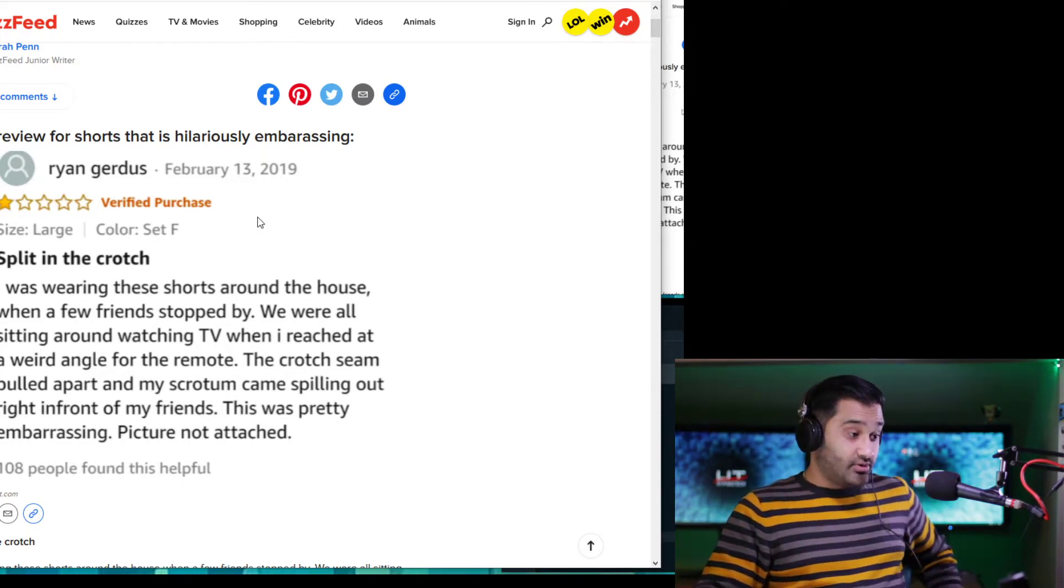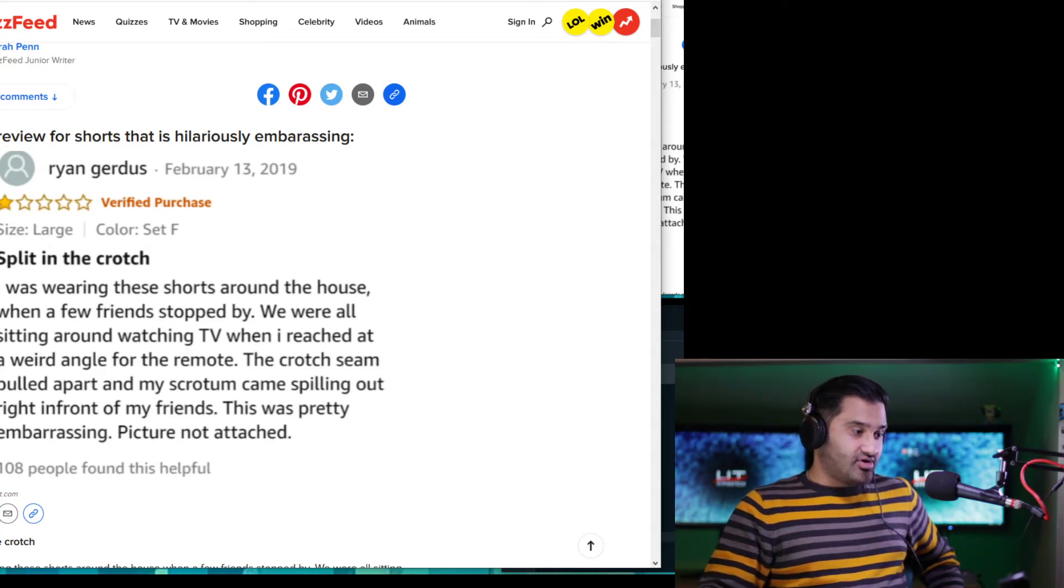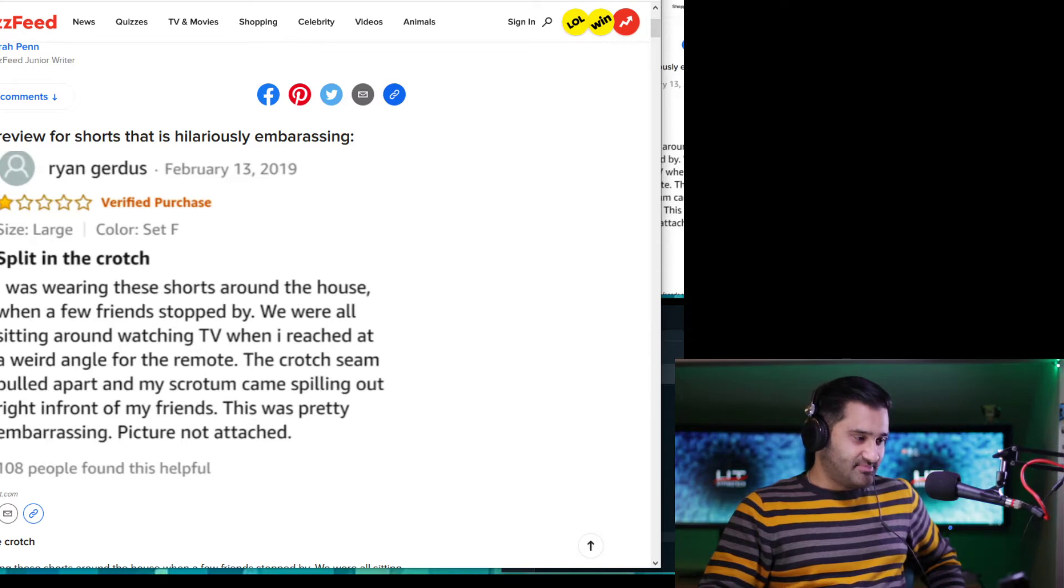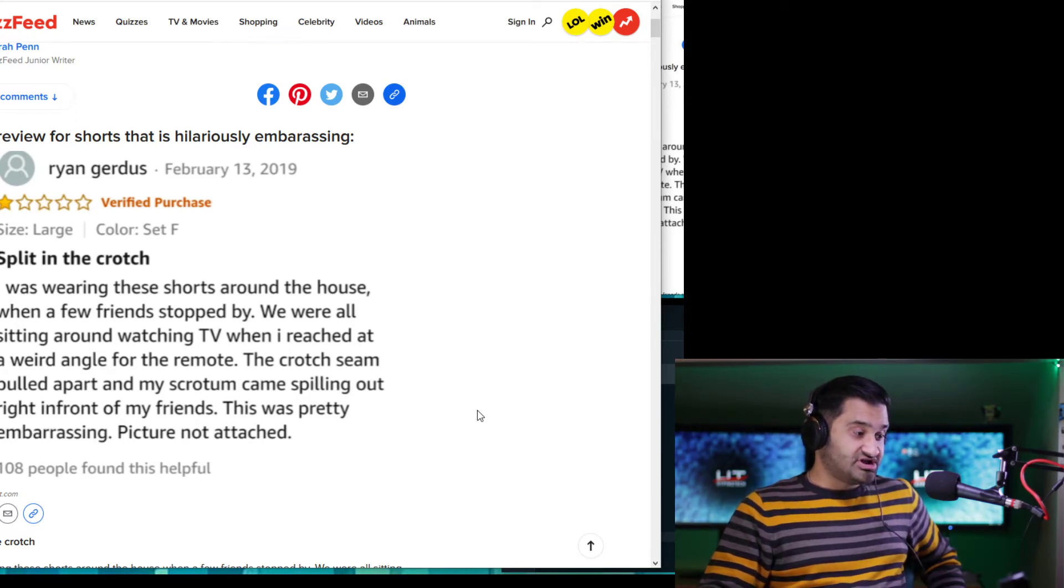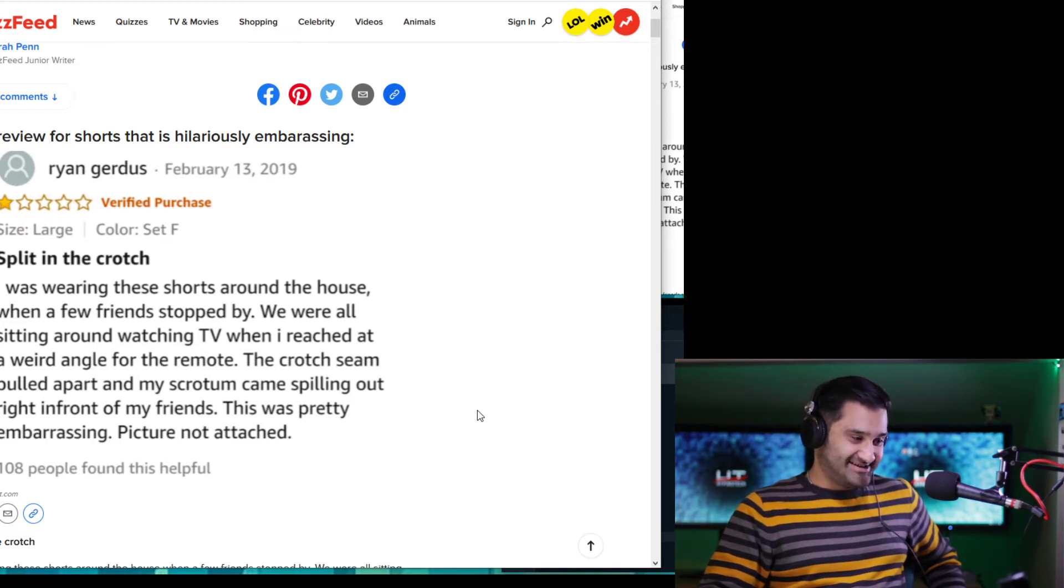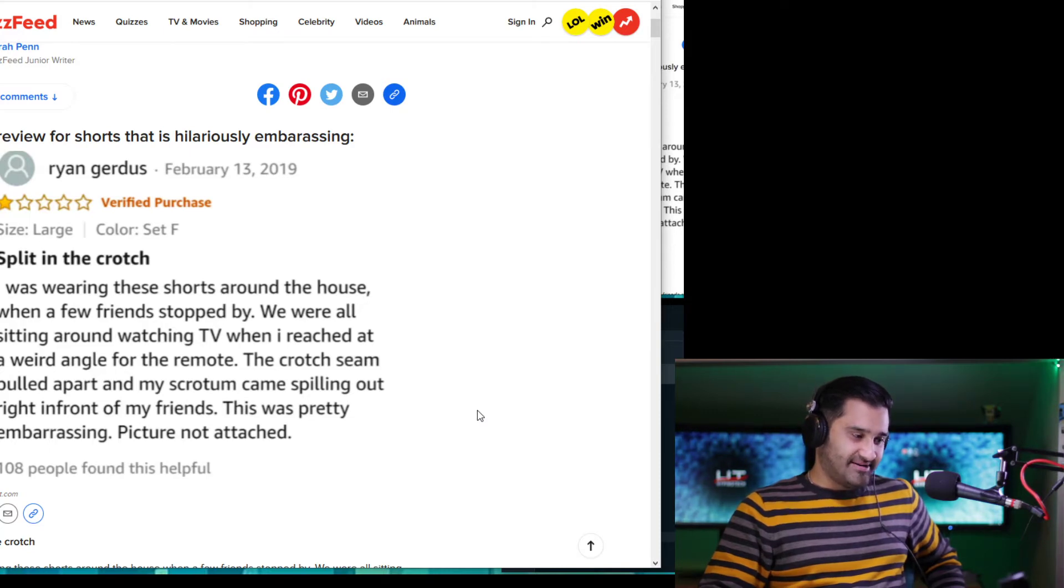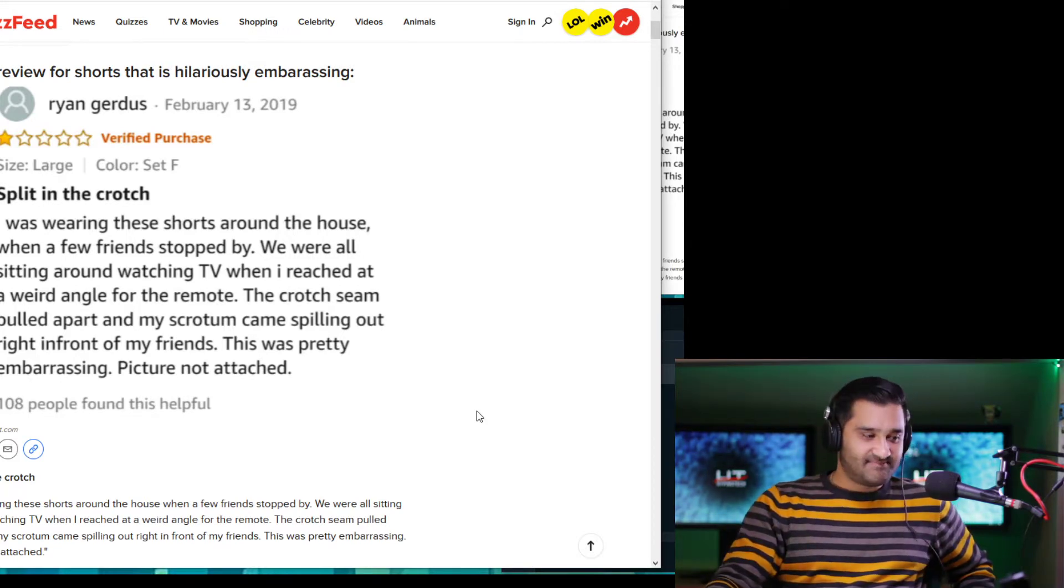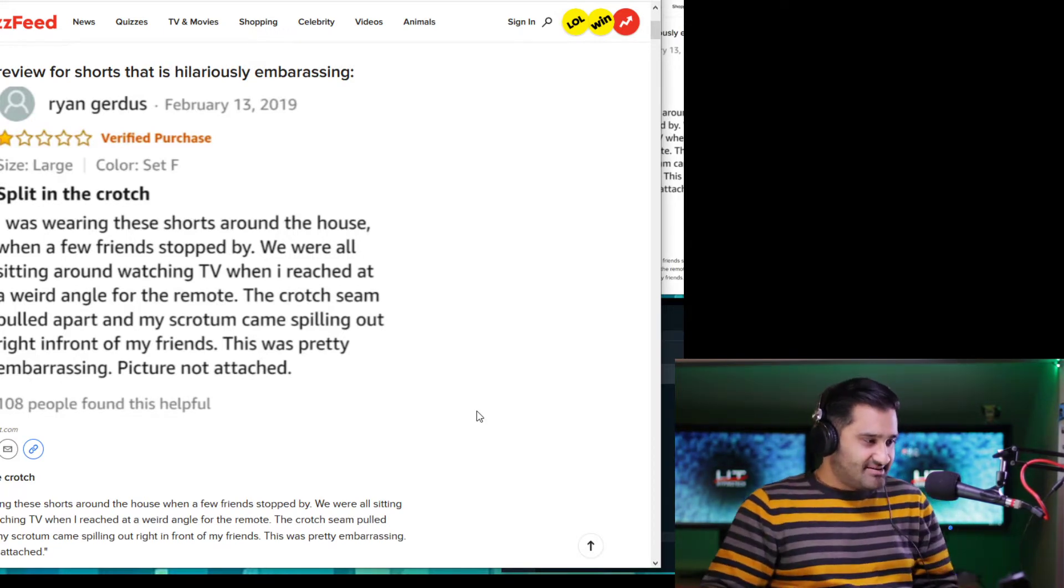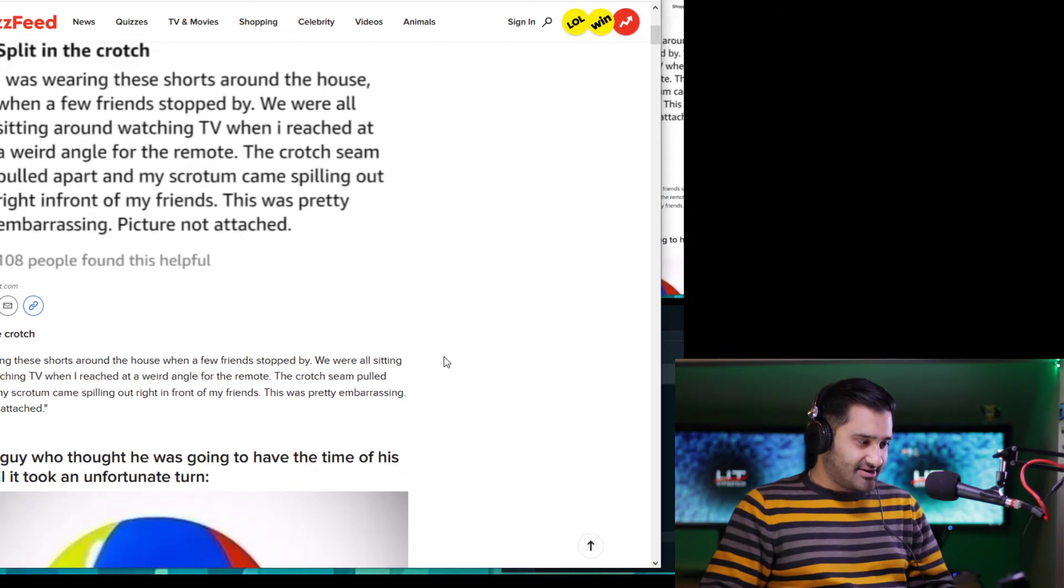Okay, so Ryan bought some, well, let me read it. Split the crotch. I was wearing these shorts around the house when a few friends stopped by. We were all sitting around watching TV when I reached out for a weird angle for the remote. The crotch seam pulled apart. My scrotum came spilling out right in front of my friends. This was pretty embarrassing. Picture not attached. He basically bought some trousers. Maybe a few little less pies there, Ryan, mate.